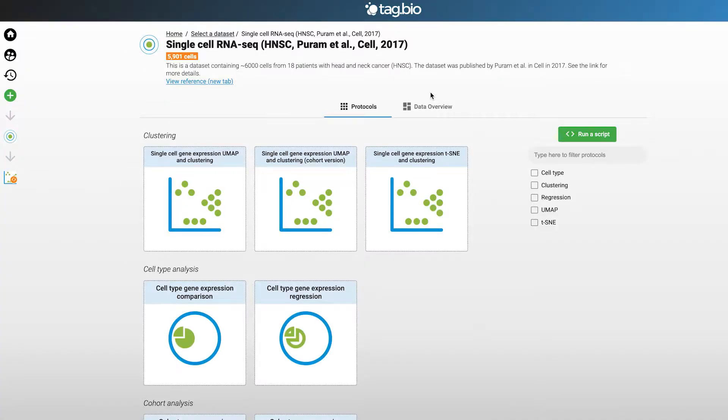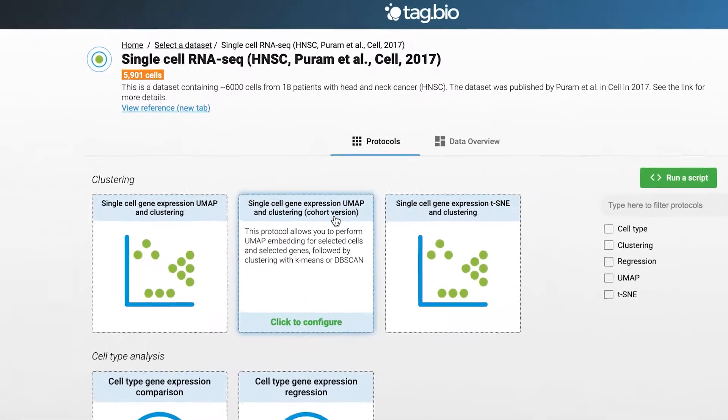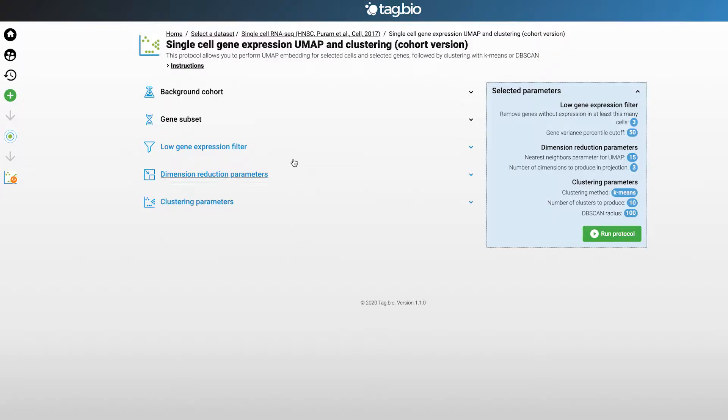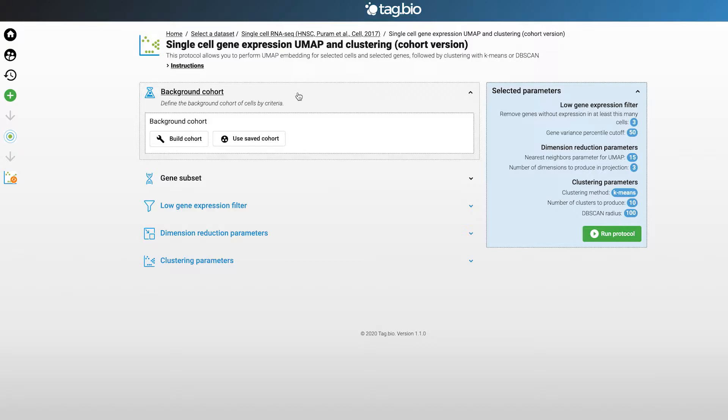Then we're going to select an analysis app: single gene expression UMAP and clustering. For this particular app, defaults are set for your convenience but you can change them if you want.